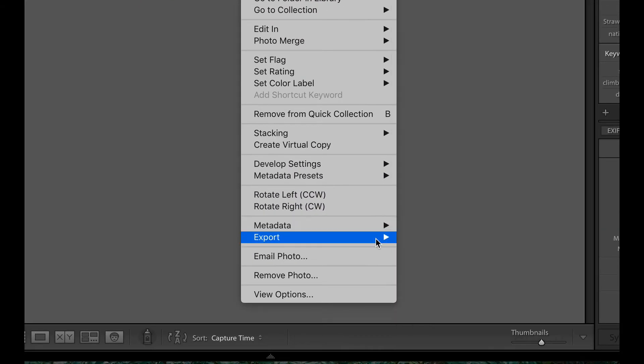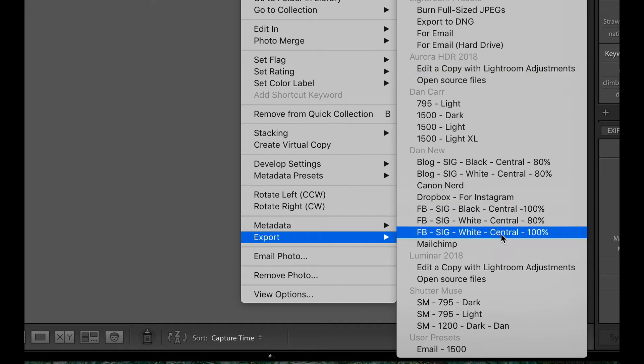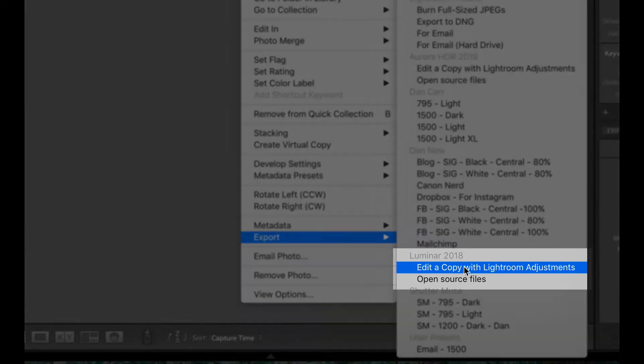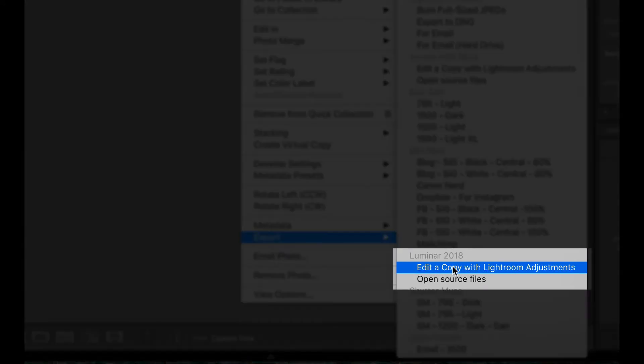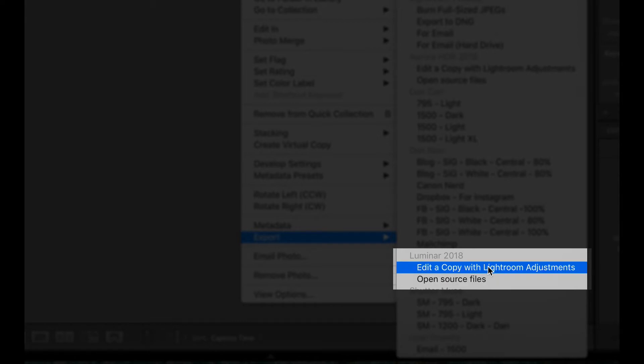you'll have all of your various export options and down here you'll have Luminar 2018. In this case it might be a later version, depends when you're watching this video. But here we have edit a copy with Lightroom adjustments and open source files. So you can open the original files or you can apply Lightroom adjustments and then take that Lightroom edited version into Luminar.